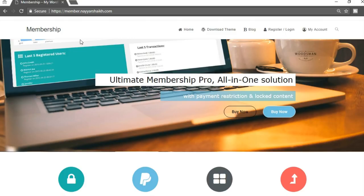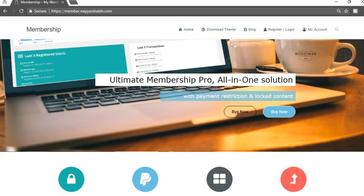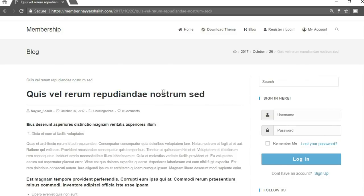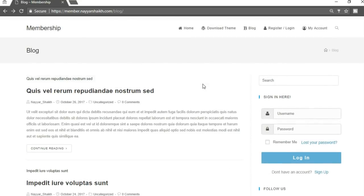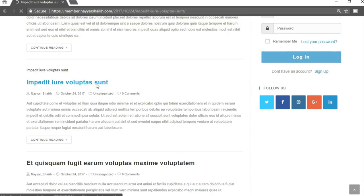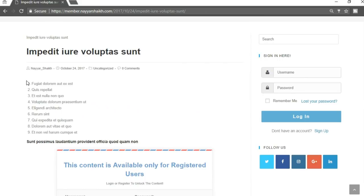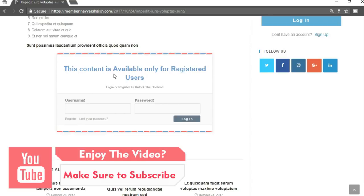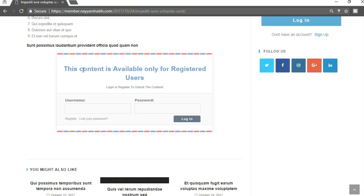This is how your website will look. Here we have a menu bar with different icons for different menus. The first and most common thing on a membership website is the blog section. When we click on a blog we see different posts. When we open the first blog we can read the complete post, but when we open a second blog, some portion is visible and the rest says 'this content is available only for registered users.'